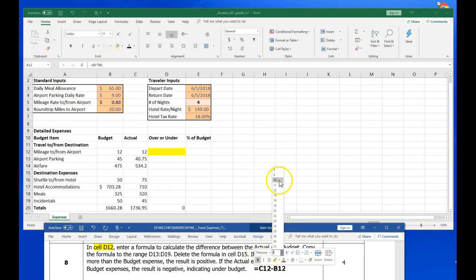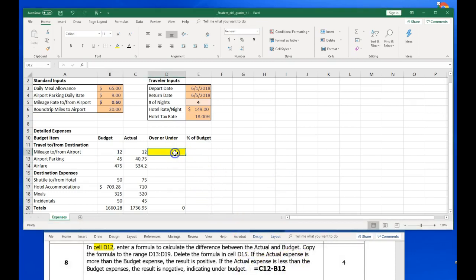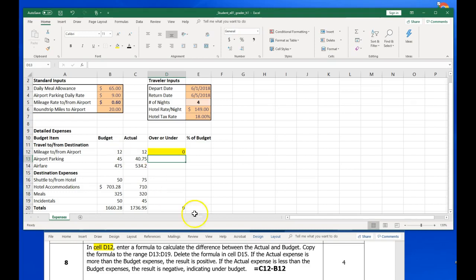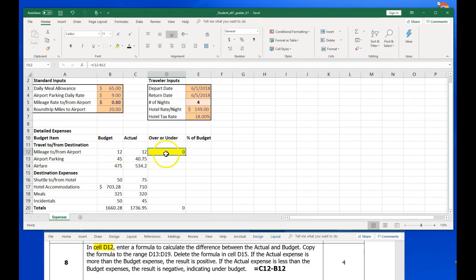I'm going to click in cell D12, hit the equals to say, hey Excel, we're going to make a formula, and I'm going to click cell C12 with a subtraction and B12, and hit enter. If the actual expense is more than the budget, the result will be positive. If the actual expense is less than the budget, the result will be negative. And what it forgets to tell you is if the actual budget and the predicted budget are the same, then our over-under will be zero.